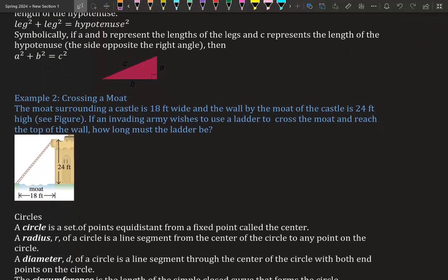Example: crossing a moat. The moat surrounding a castle is 18 feet wide and the wall by the moat is 24 feet high. An invading army wishes to use a ladder to cross the moat and reach the top of the wall — how long must the ladder be? We know this is a right angle because land meets buildings at a 90-degree angle perpendicularly. The Pythagorean theorem can only be used with a 90-degree triangle.